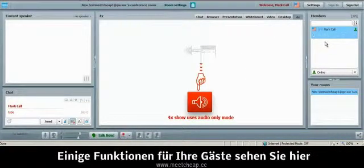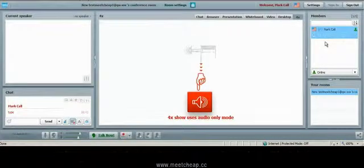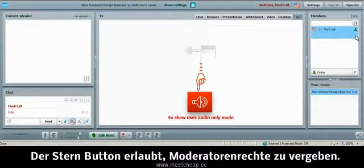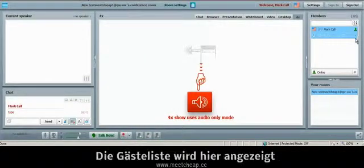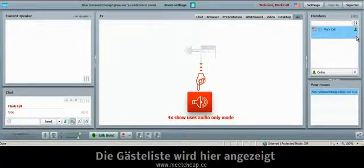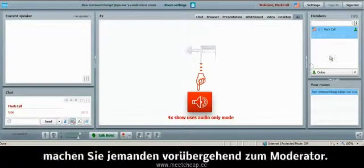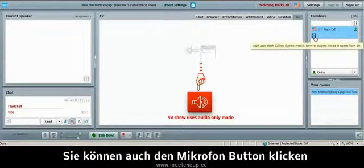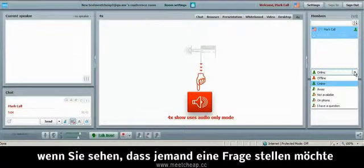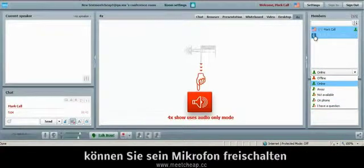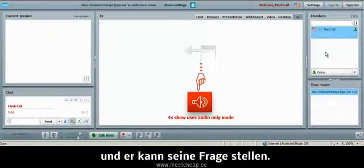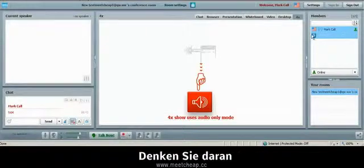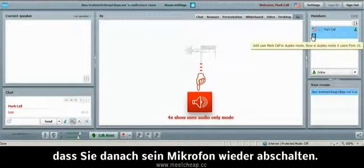A couple features for your guests while we're here is the star button and because I'm already a moderator and I'm moderating right now, I can't click it. But if you had guests in the room, they would show up right here. You could click the star and make somebody a moderator on the fly. You can also click this microphone button if people have raised their hand and you can see I have a question here. And you can let them come on on microphone only to ask their question. Just make sure when they're done talking, you turn their microphone off.